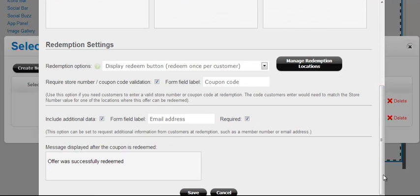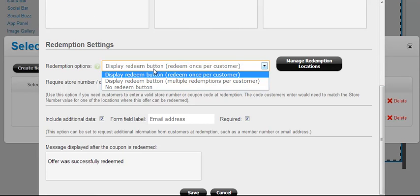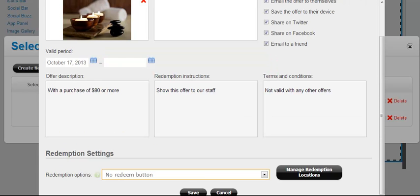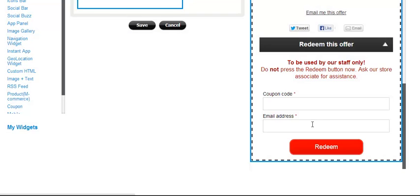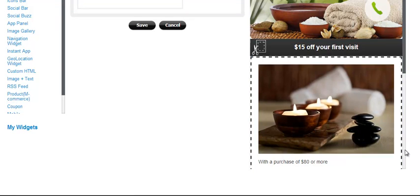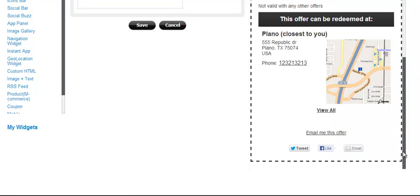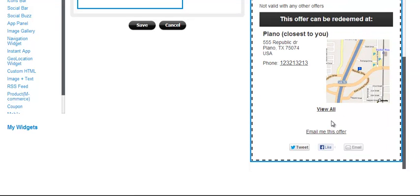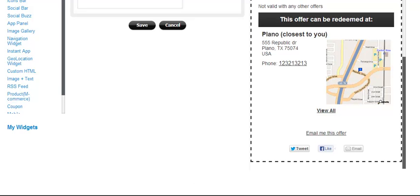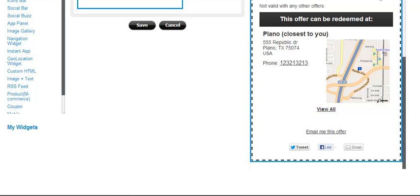So let's change the coupon a little bit and set the redemption options to display no redeem button now. Click on save and look in the preview. There's no redemption section at all. So this coupon is displayed only and, of course, when you use this option, that basically means there's no coupon redemption recorded in our stats. So this would only be used if you wanted a general offer.